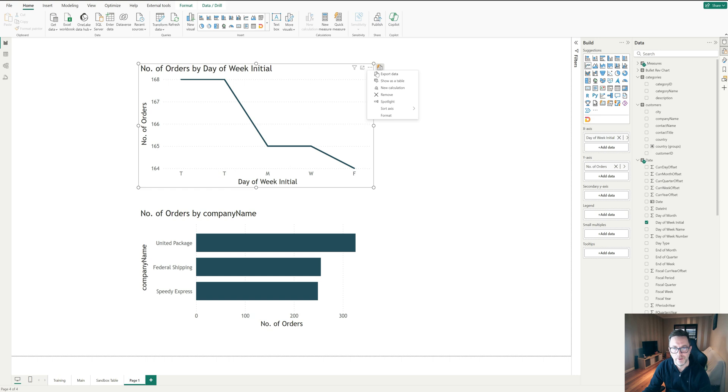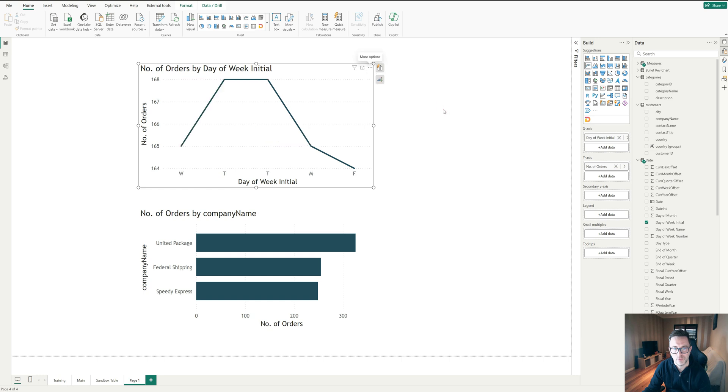If I go to here, it allows me to sort axis, but it will go by showing number of orders. Now if I say day of the week initial, it doesn't help me either because it goes by the first initial so it's in alphabetical order, and this is descending from the W back down to F.